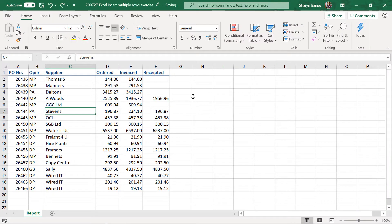Right, let's get you inserting multiple rows. Let's look at how you can quickly insert multiple rows into Excel.